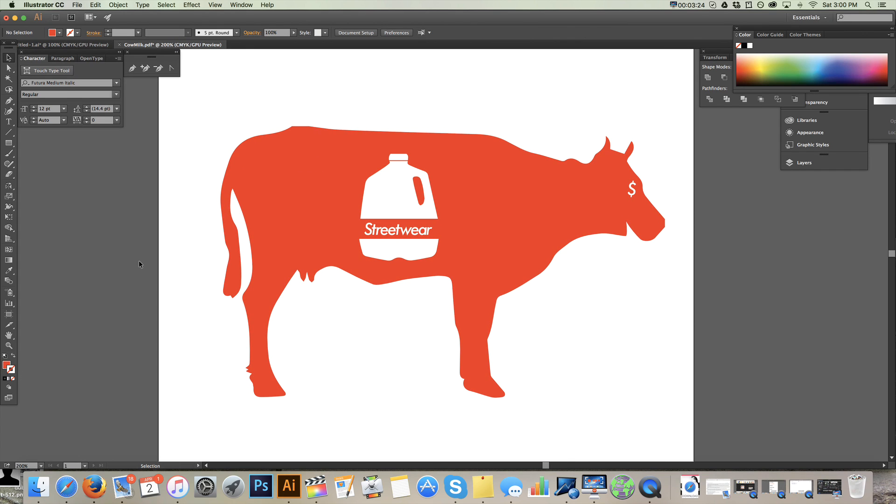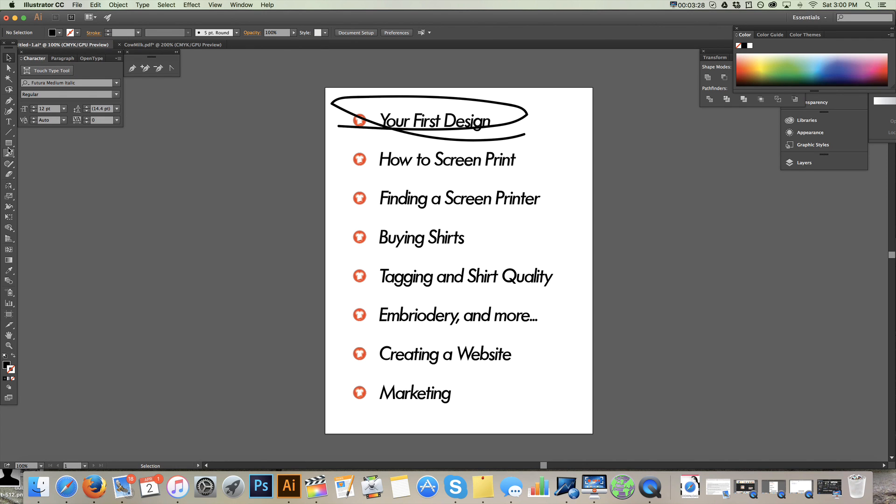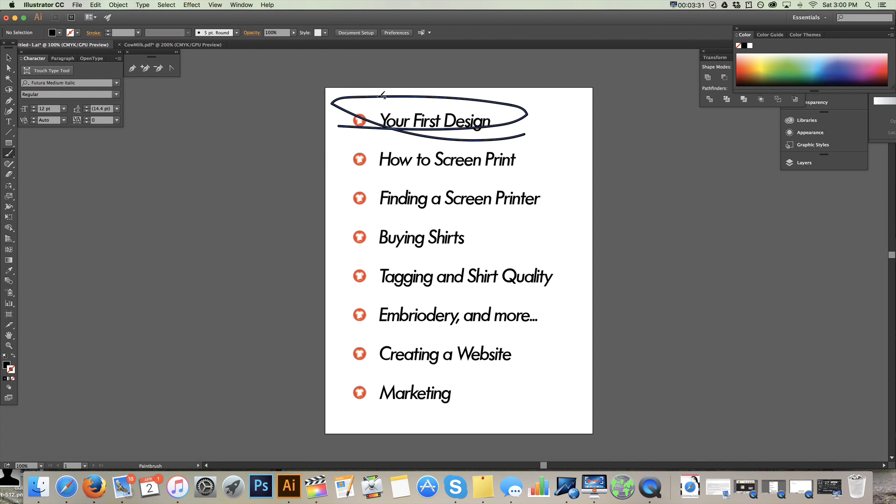Let's get into the next part of things, which is going to be how to screen print. So we're done here. Let's hit that next section.